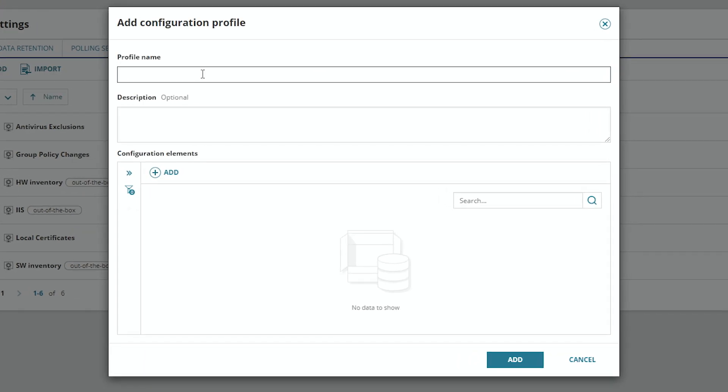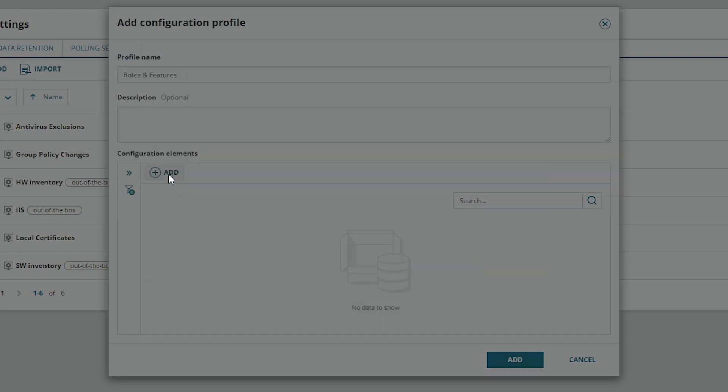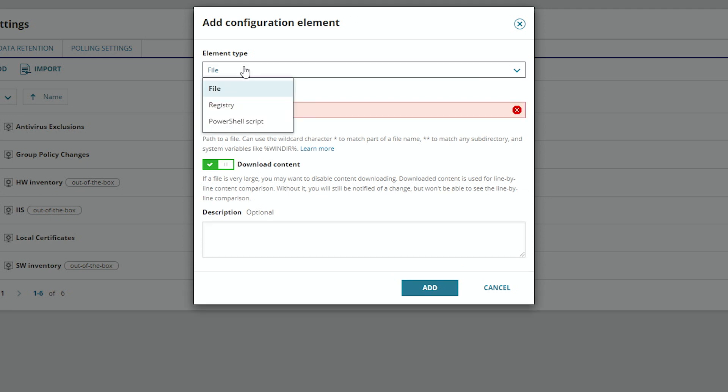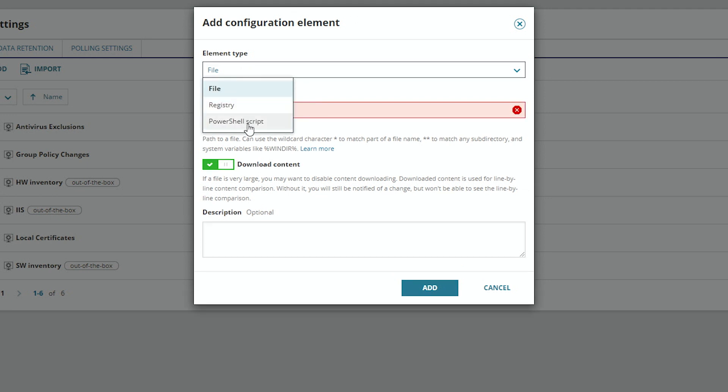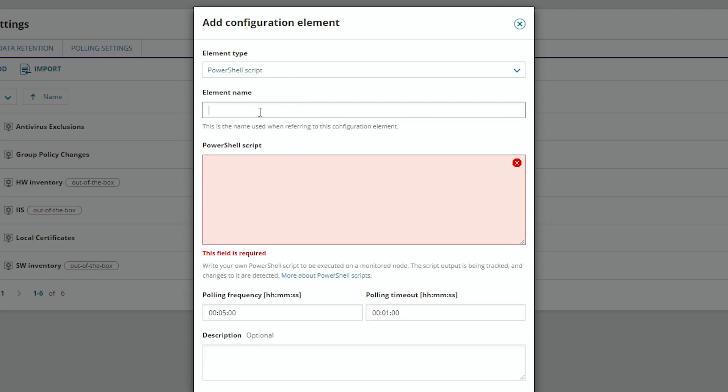We'll call this one Roles and Features, and we want to add a configuration element of type PowerShell, and we'll call it Features and Roles.